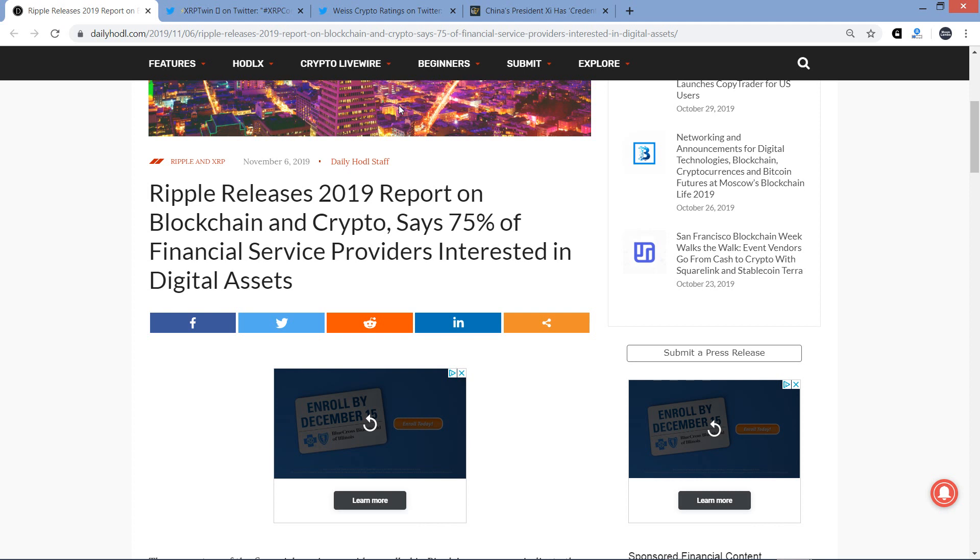Hello, this is Matt on the Moon Lambo channel, and of course financial service providers are interested in XRP and digital assets, aka cryptocurrency. Thanks for stopping by, everybody.